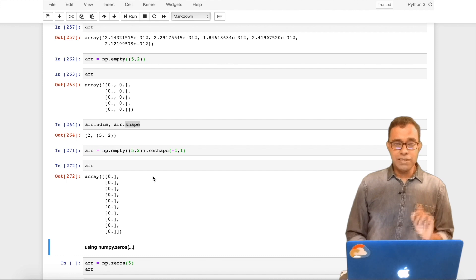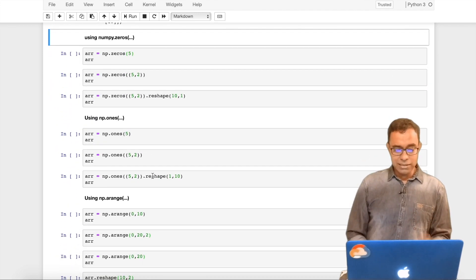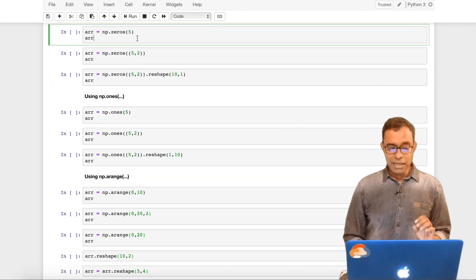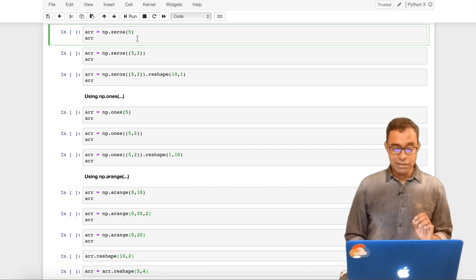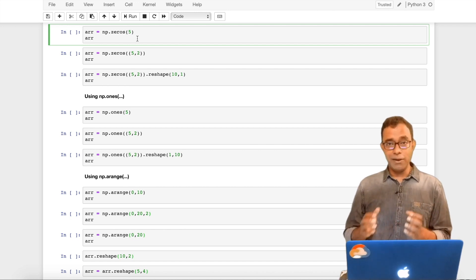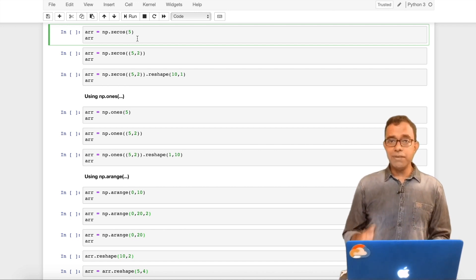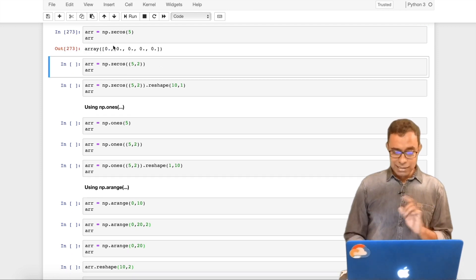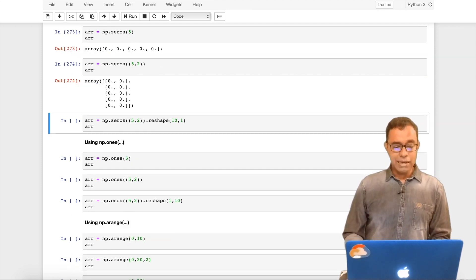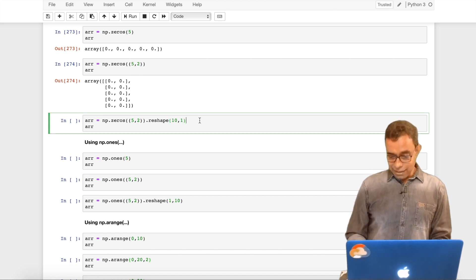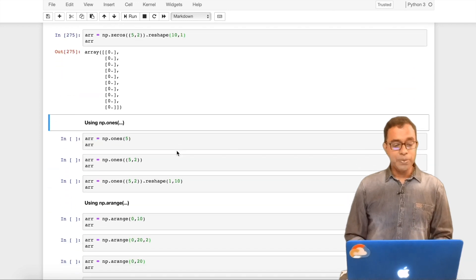Now the second function which is widely used is numpy.zeros. Similar to numpy.empty, zeros also provides a numpy array of desired size but it pre-fills everything with zero. Single dimension array five elements five zeros. Double dimension array five by two all zeros. I can reshape it, again the content will be zero.